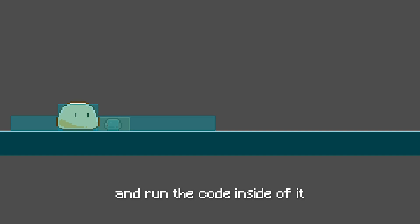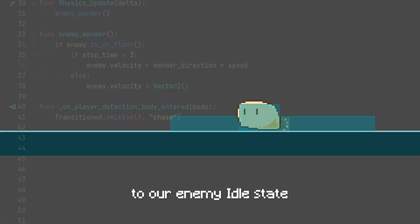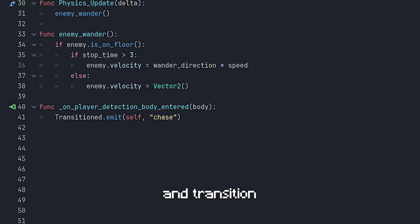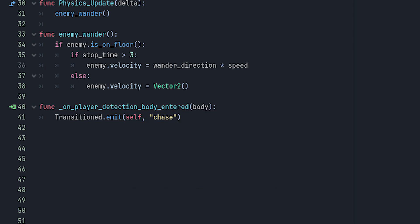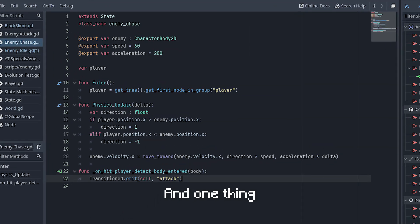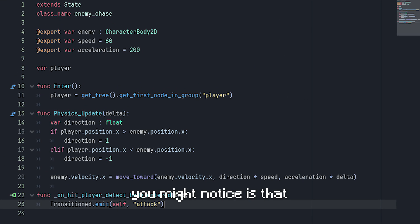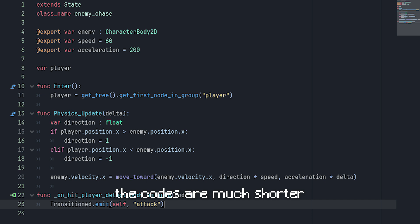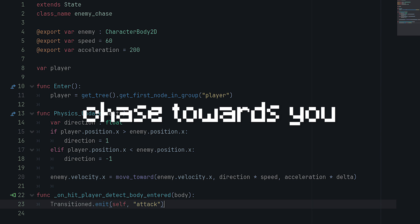We can apply this to our enemy idle state and transition to the chase state when the player enters the Area2D. Here we got the chase script open up, and one thing you might notice is that the codes are much shorter than our idle states. Making an enemy chase towards you is actually much simpler than you think.